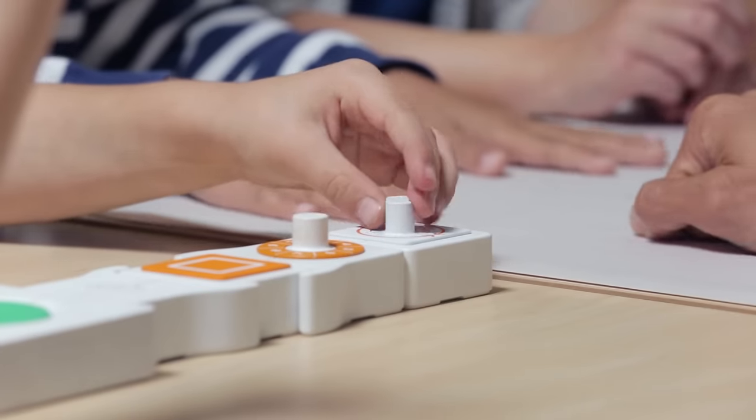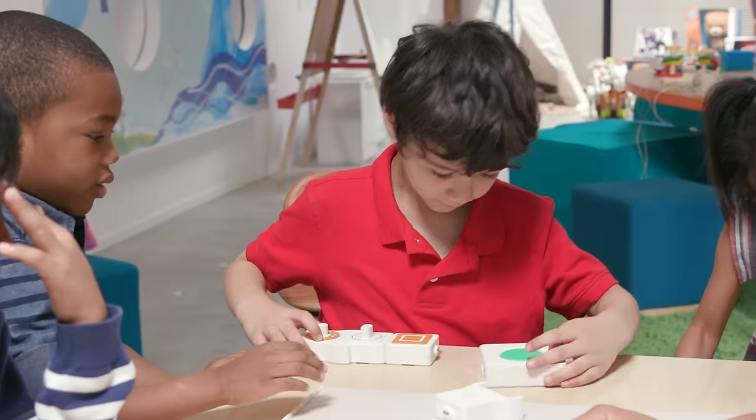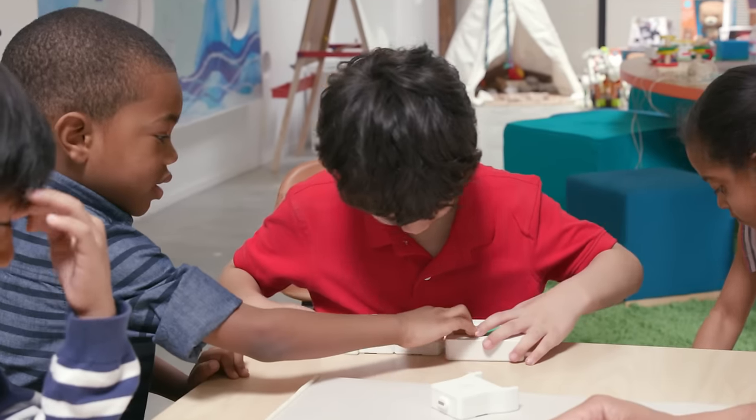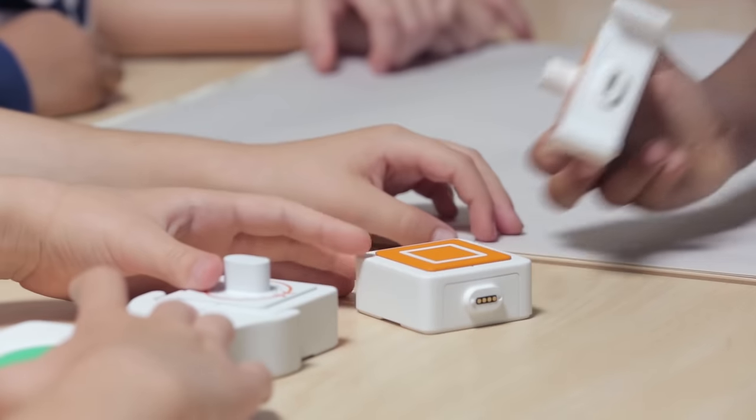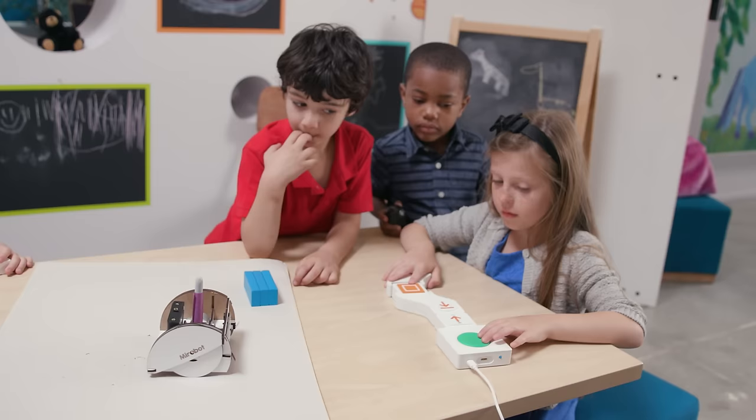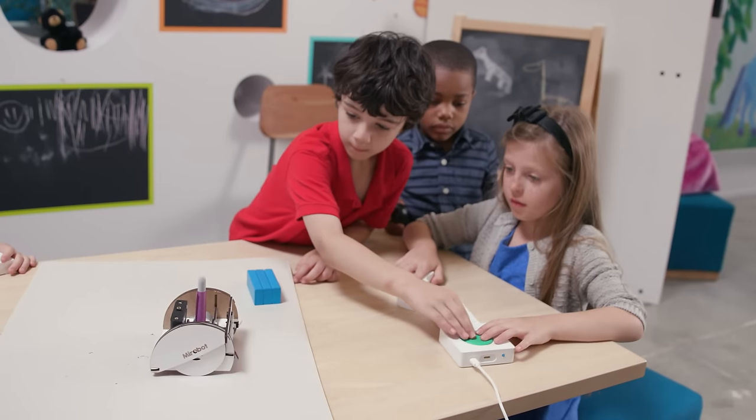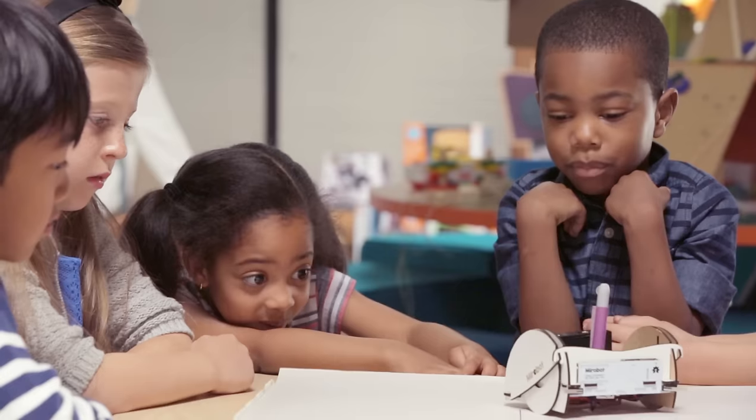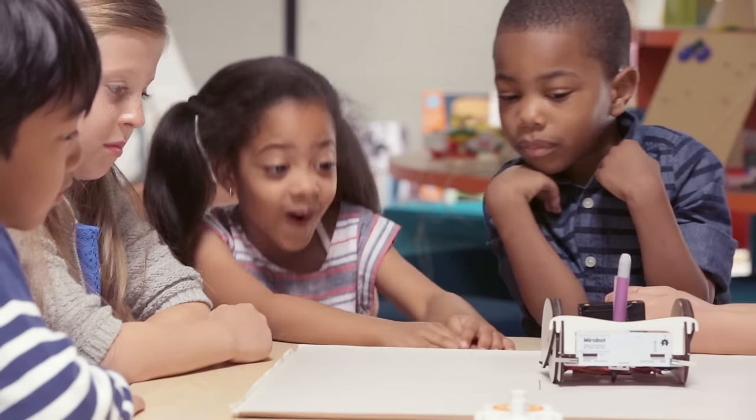So one of the cool things about tangible programming is accessibility. You've got the little kids who can't read and write yet, but then you've also got students who have dyslexia who can access coding without having a thousand syntax errors.